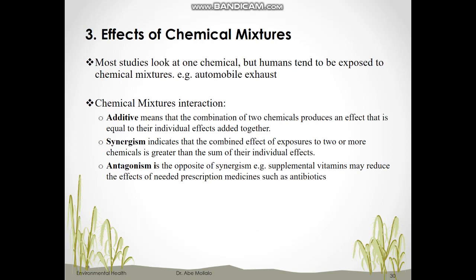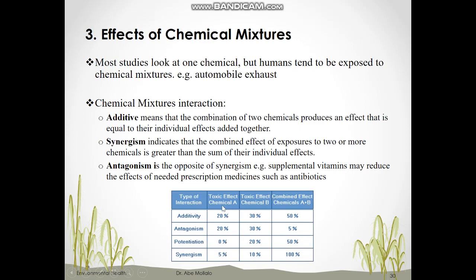Additive effects means the combination of two chemicals produces an effect equal to their individual effects added together — for example, 20% for chemical A plus 30% for chemical B equals a 50% combined effect. Synergistic effect indicates that the combined effect of exposure to two or more chemicals is greater than the sum of their individual effects. A real-world example is the interaction between asbestos and smoking, which causes lung cancer. For instance, chemical A may have a 5% effect and chemical B a 10% effect, but their combination may produce a 100% effect.